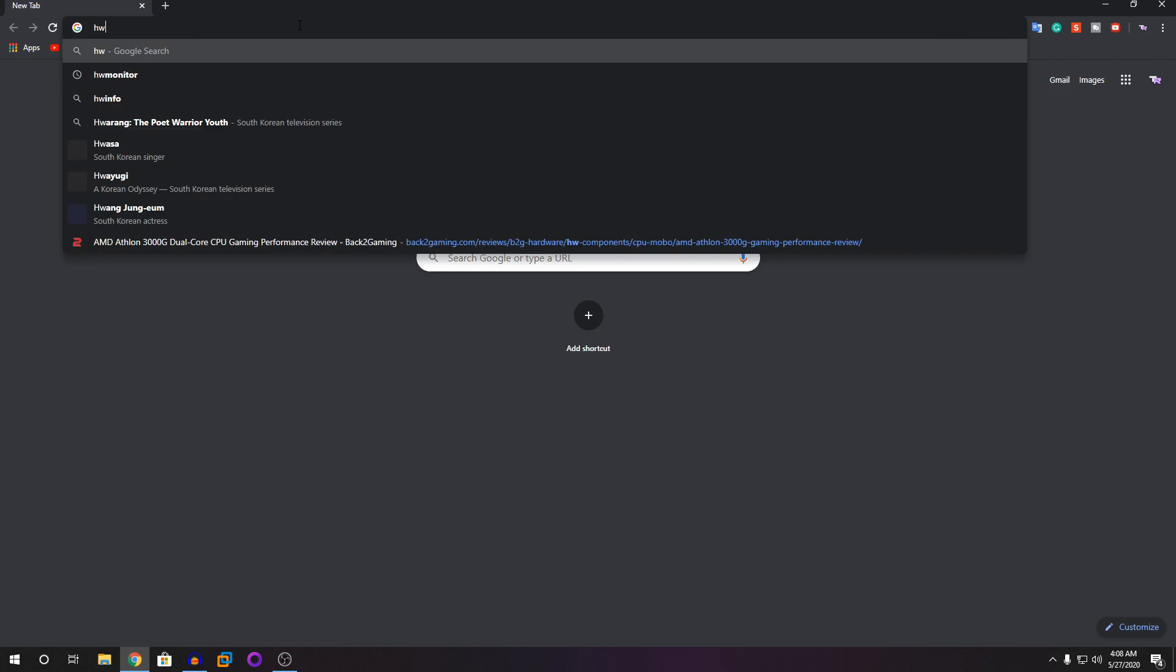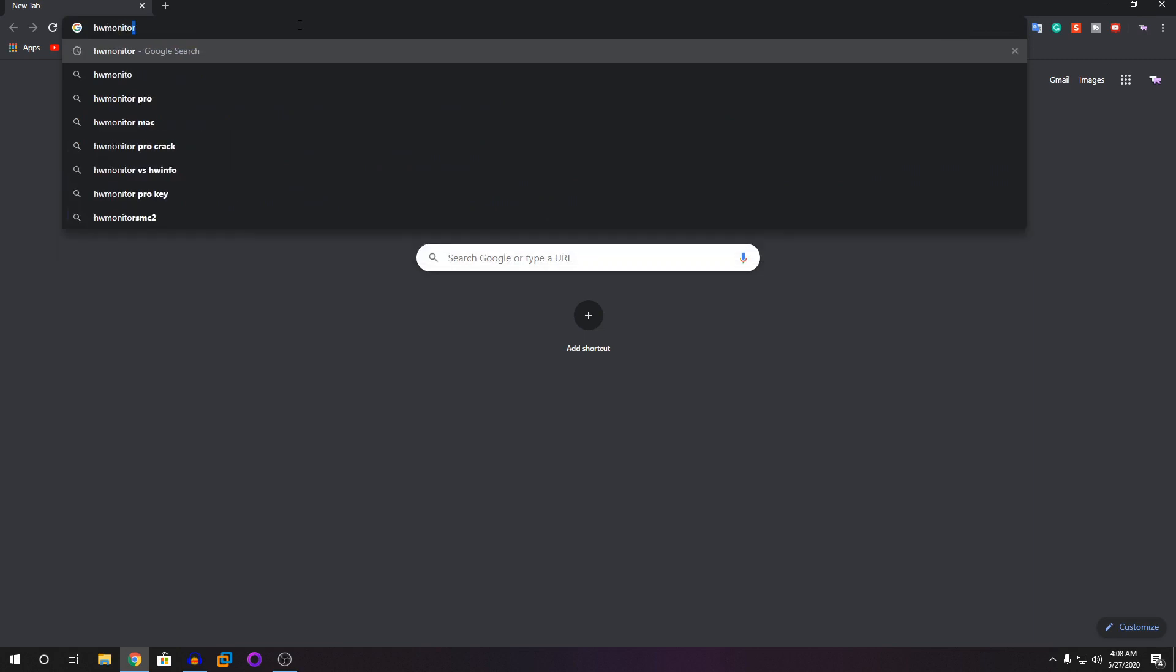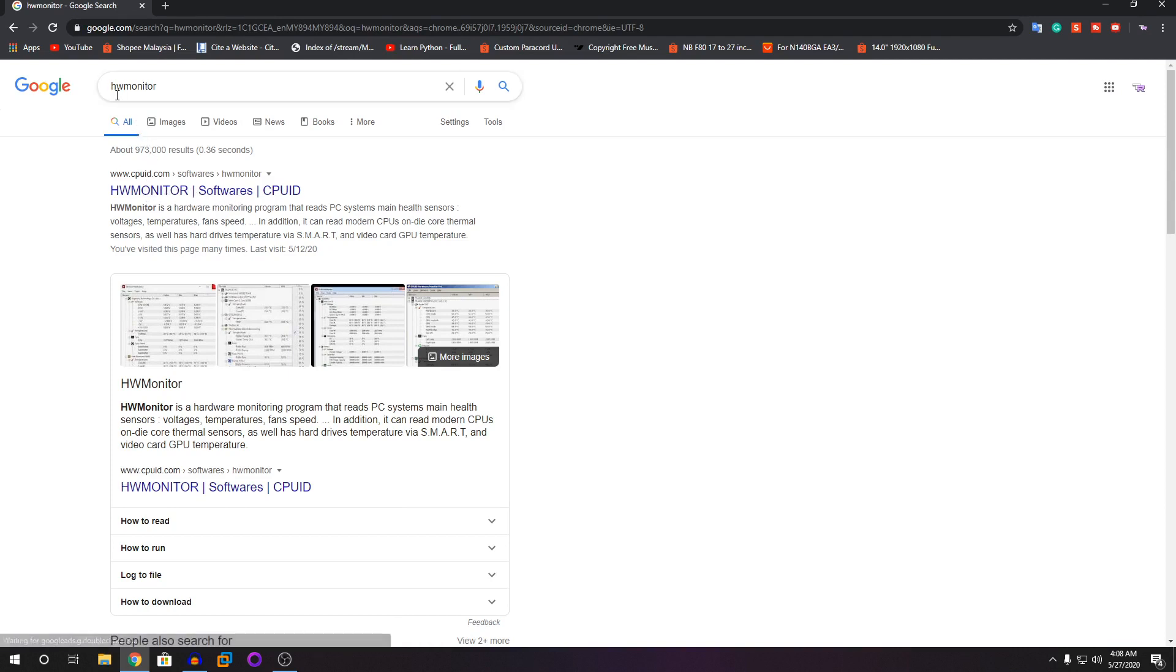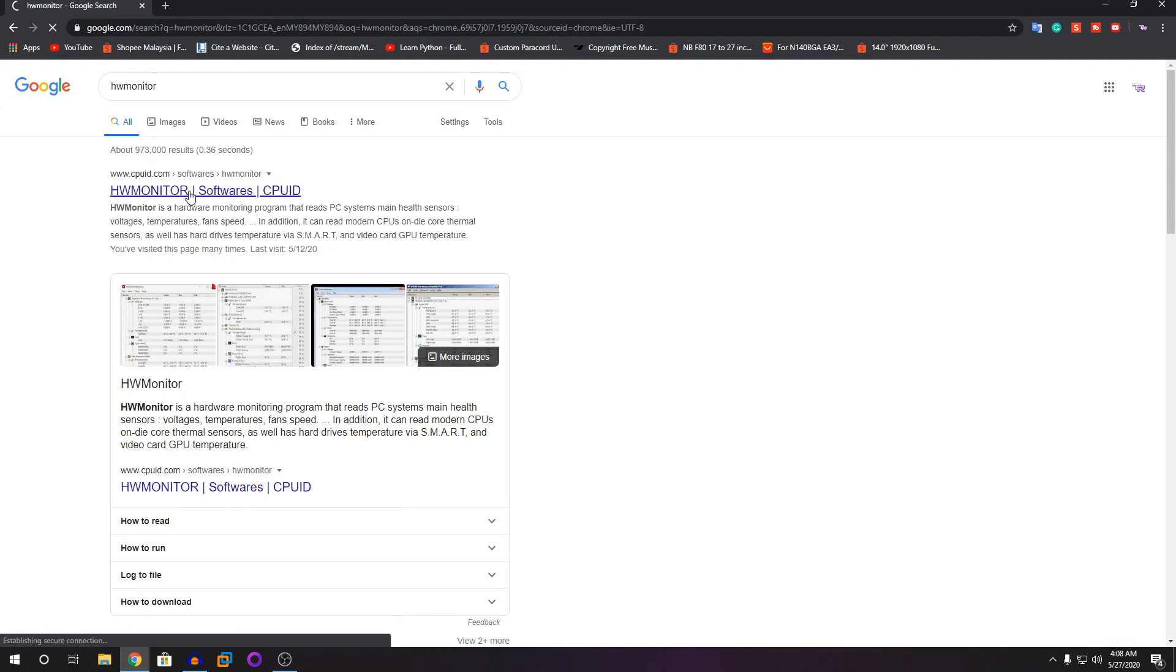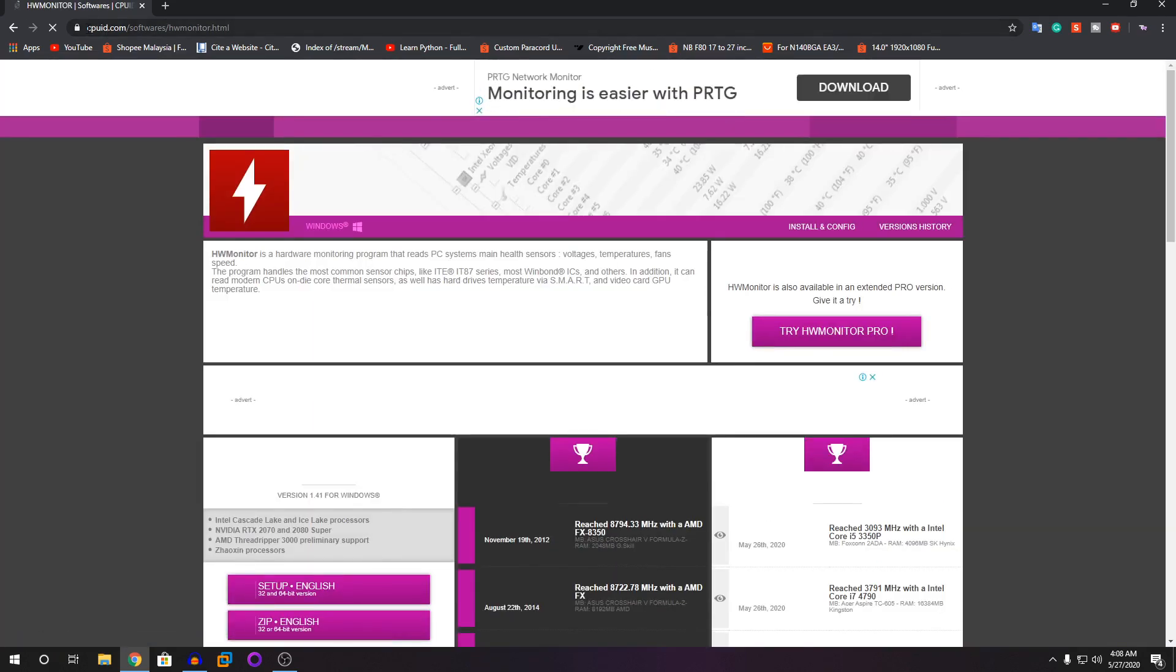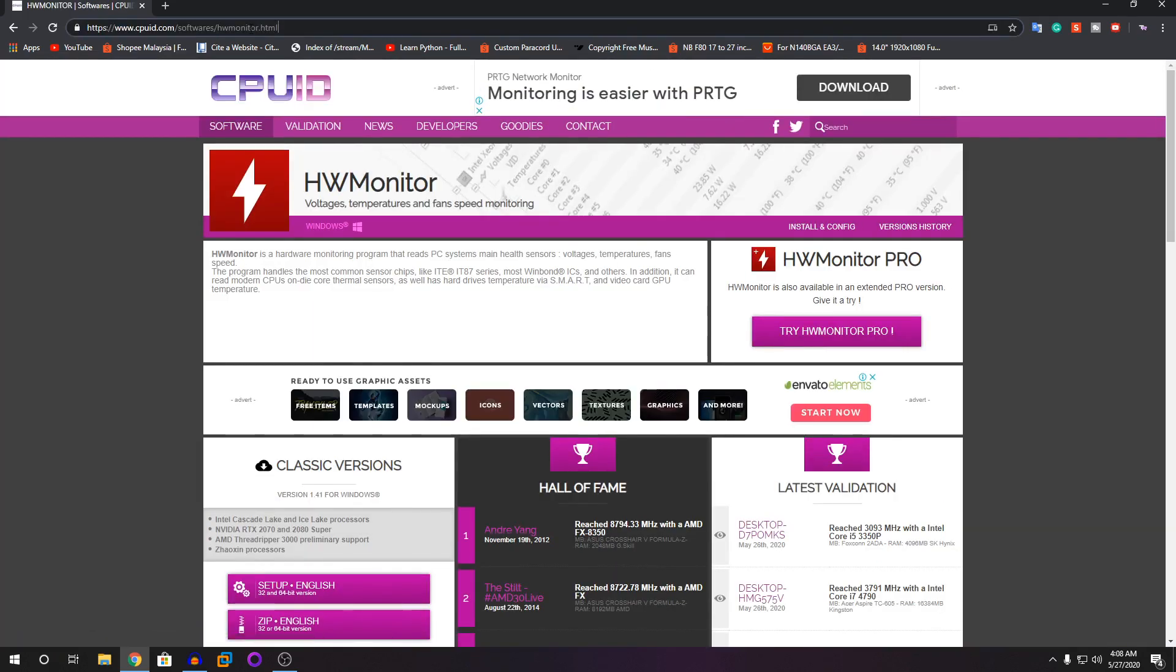You're going to search hardware monitor. The link will be in the description below. I'm going to click on this first one - you can see HW Monitor. Click on the first link and it comes into cpuid.com. This link will be in the description below so you can click straight and come into this website.